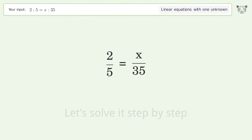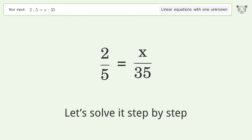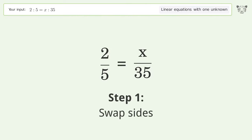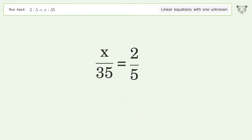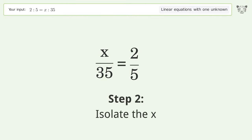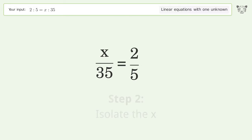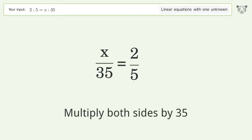Let's solve it step by step. Swap sides. Isolate the x — multiply both sides by 35.